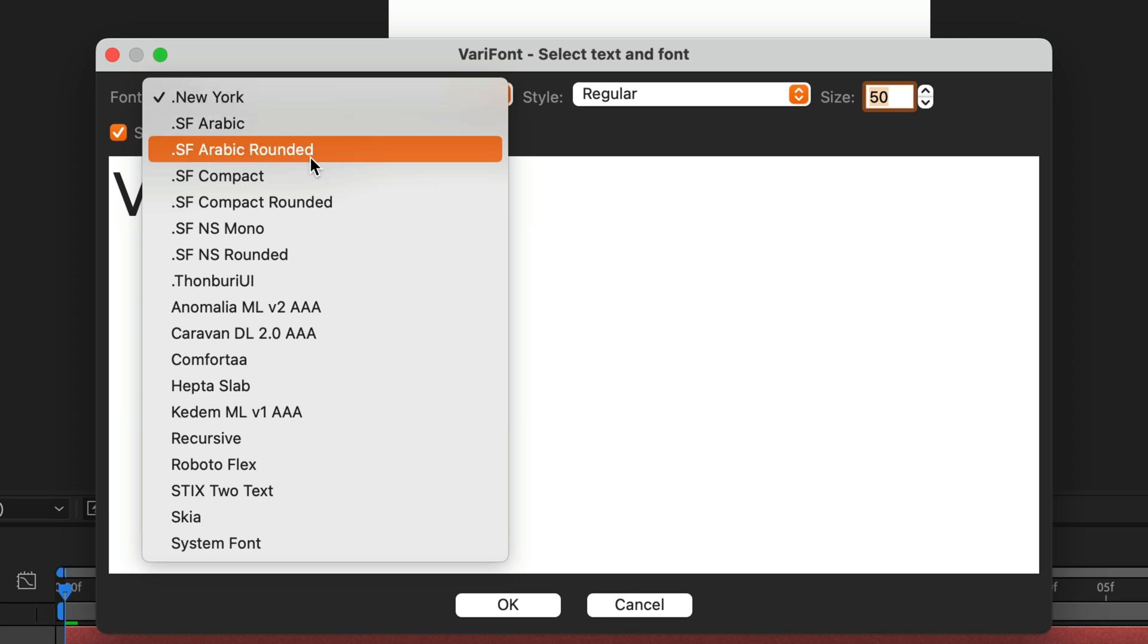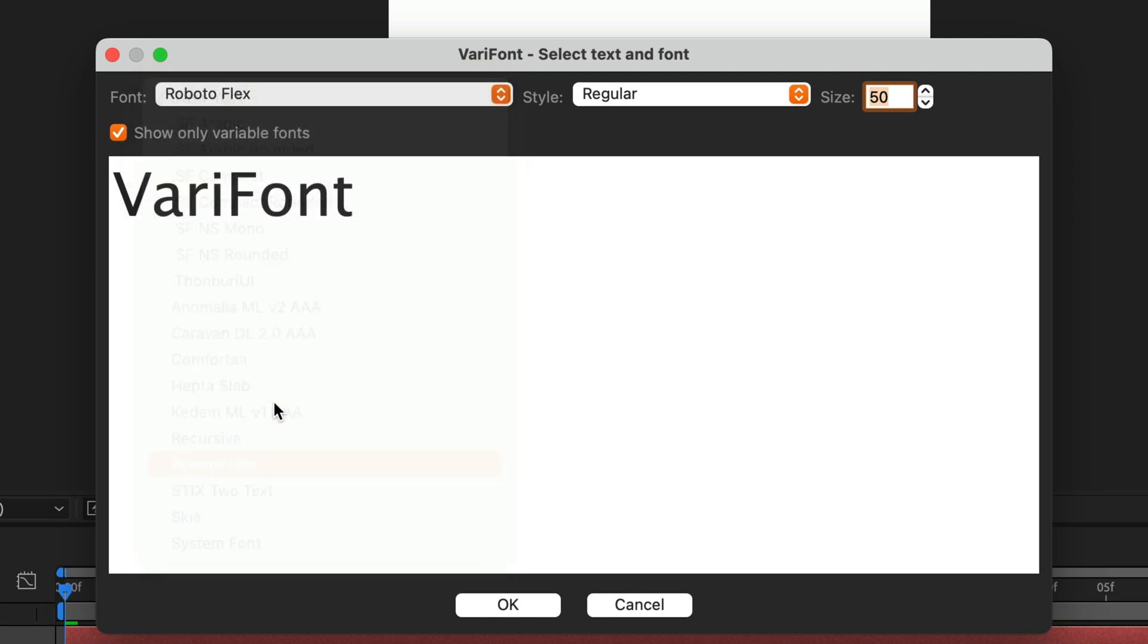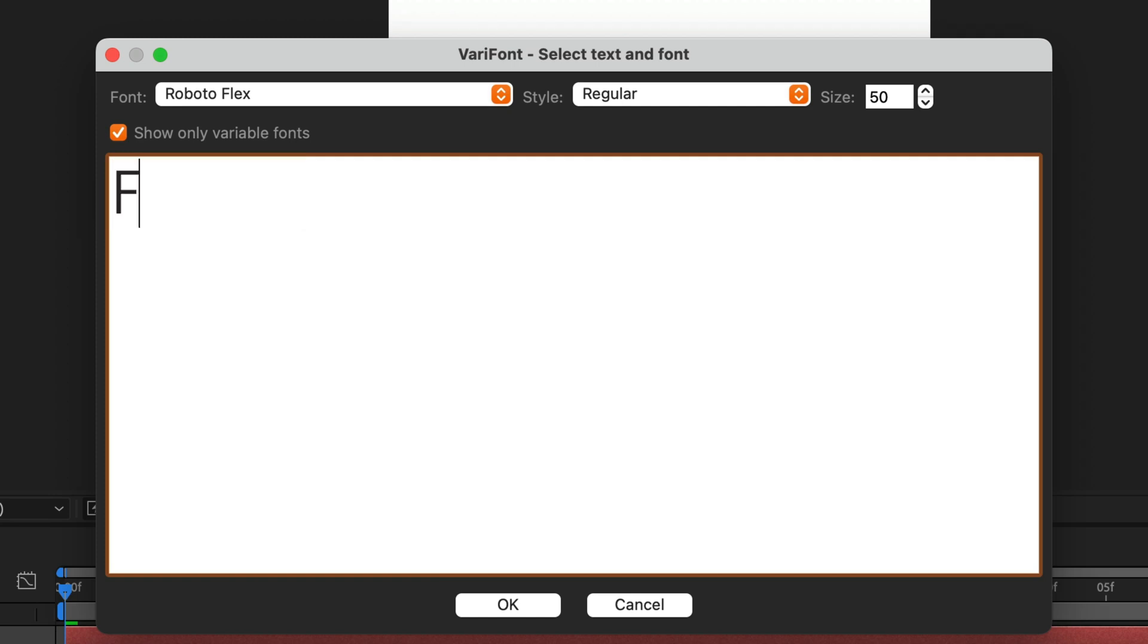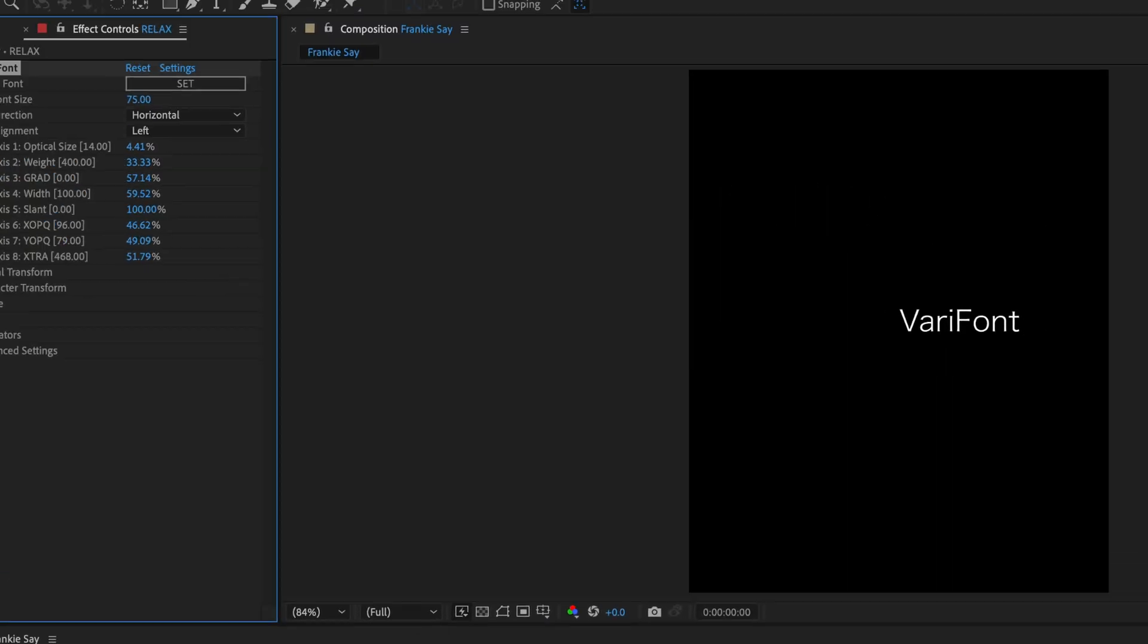So for this instance, I'm going to choose the Roboto Flex. Again, there's a link in the description below. And I'm going to select what it says over here. And I will change it to Frankie Say. And then I'm going to click OK.